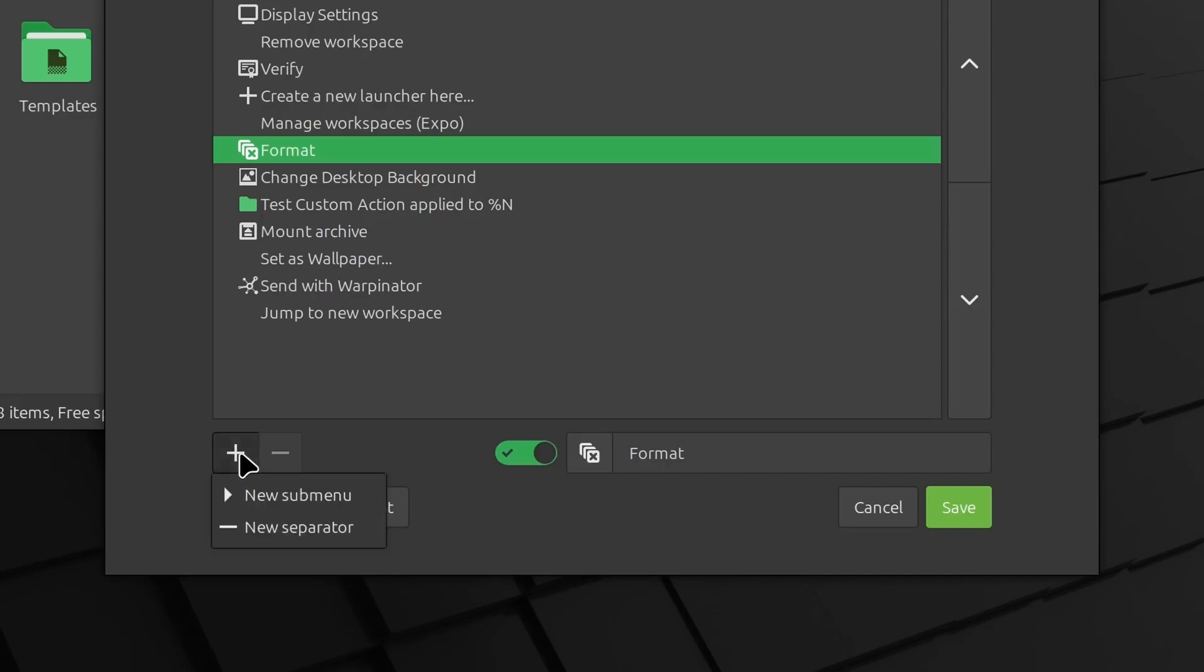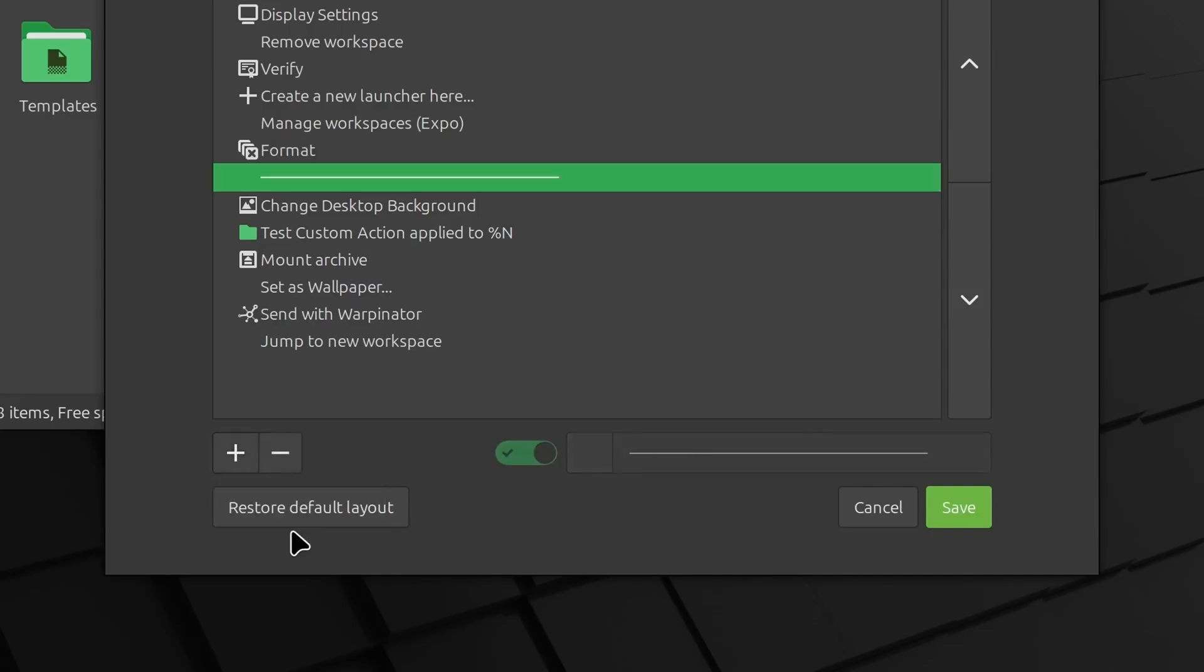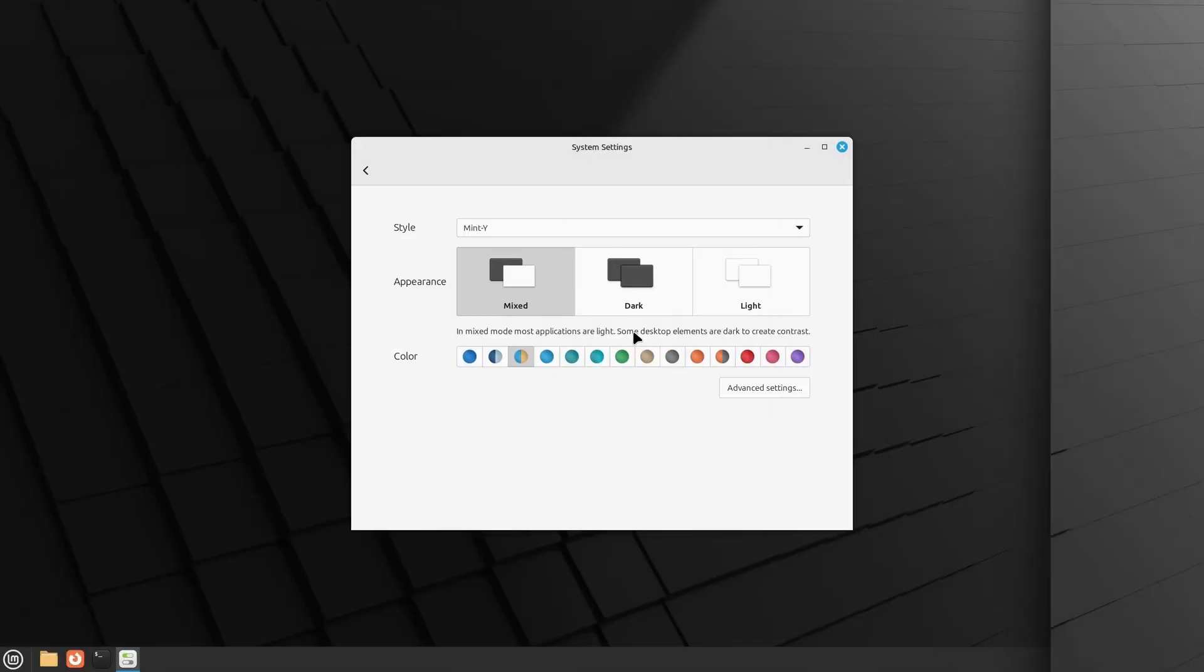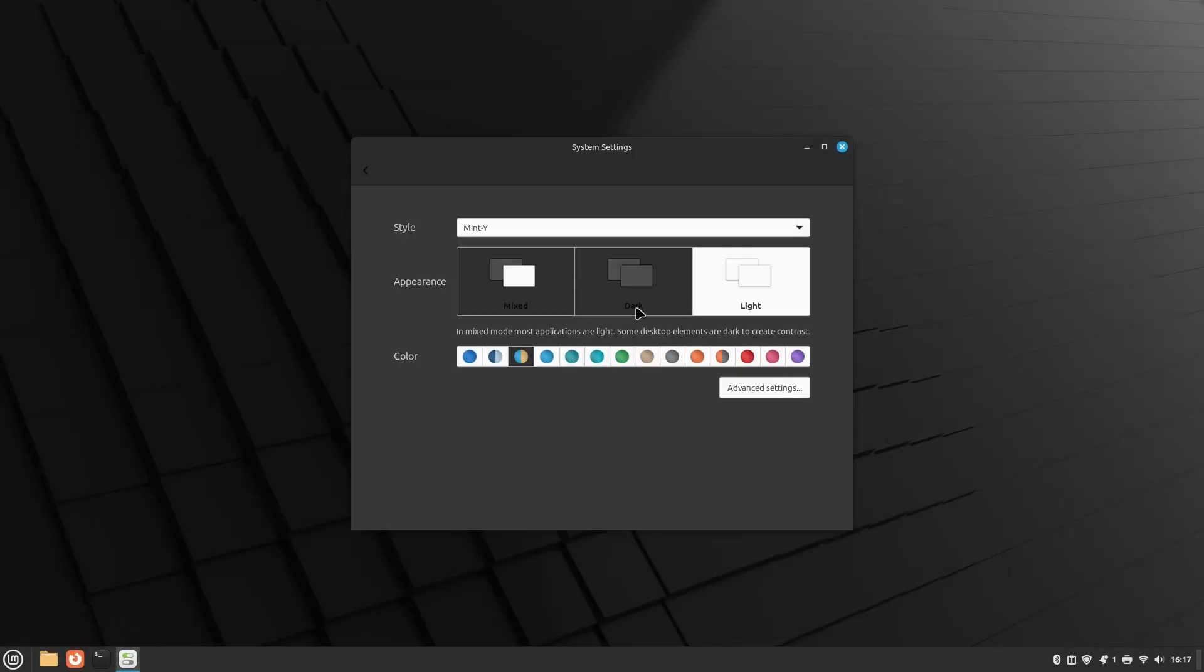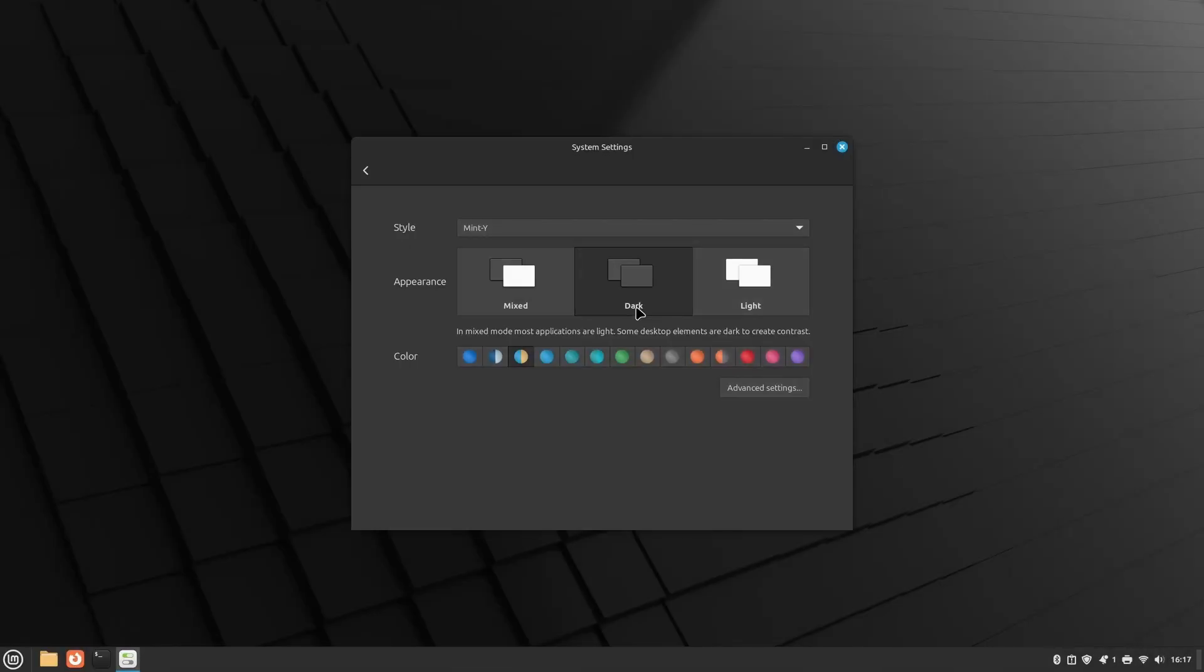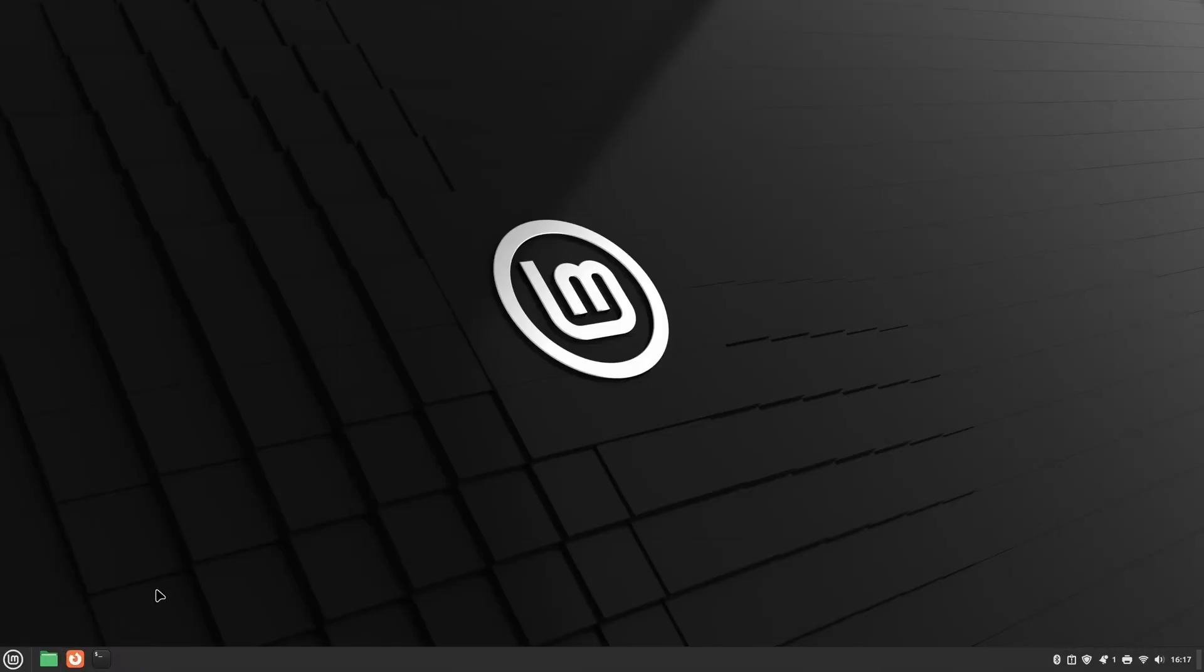Congratulations! You've successfully installed Linux Mint. Dive into this powerful operating system and see how it can transform your computing experience. If you have any questions or feedback, feel free to drop a comment below. Enjoy your Linux Mint journey!